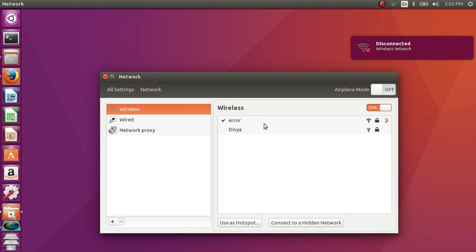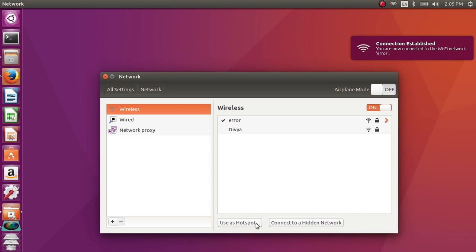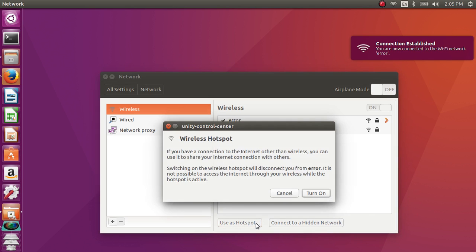Click on the use as hotspot option, then click turn on.